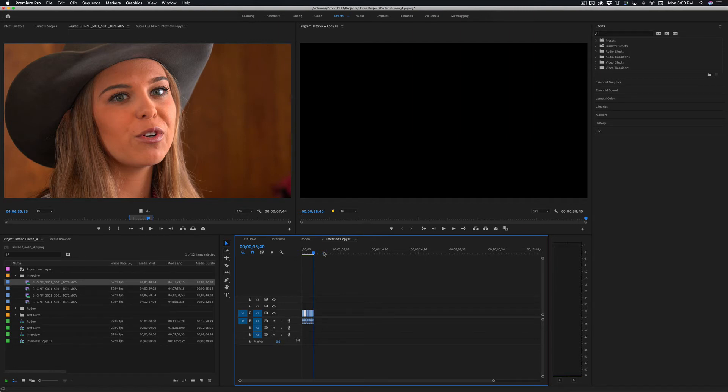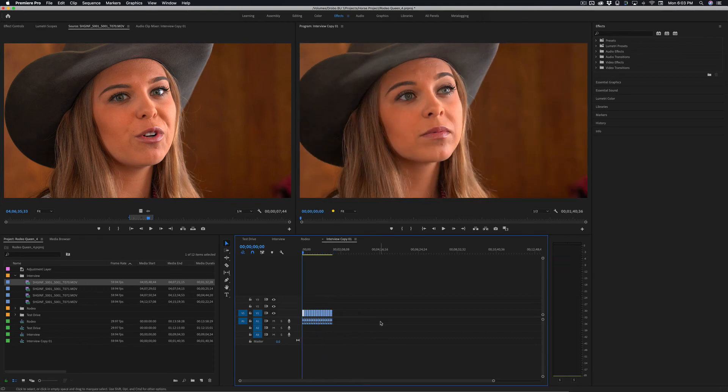Paste. There you go — multiple clips, nothing to it.